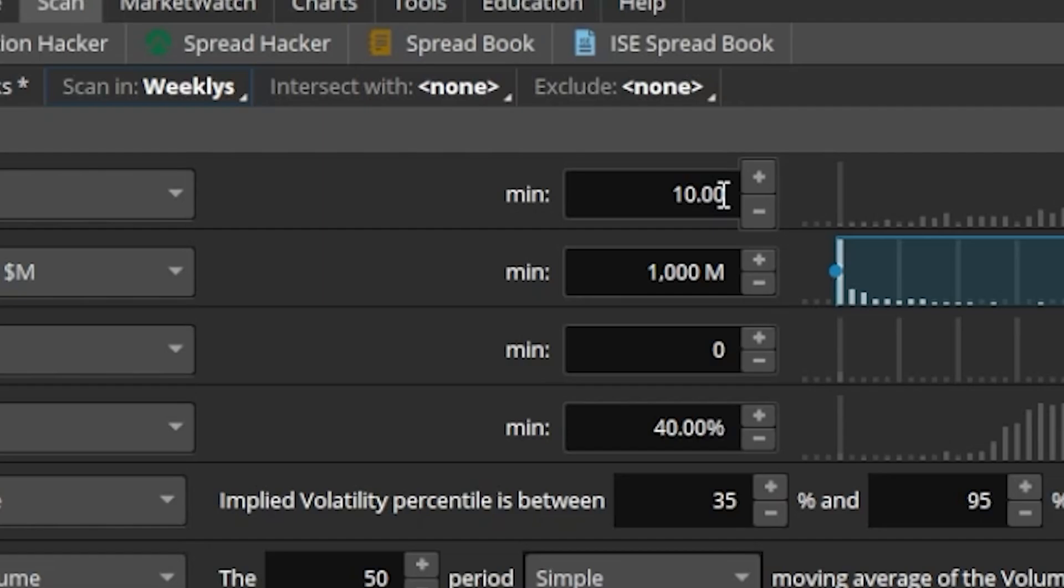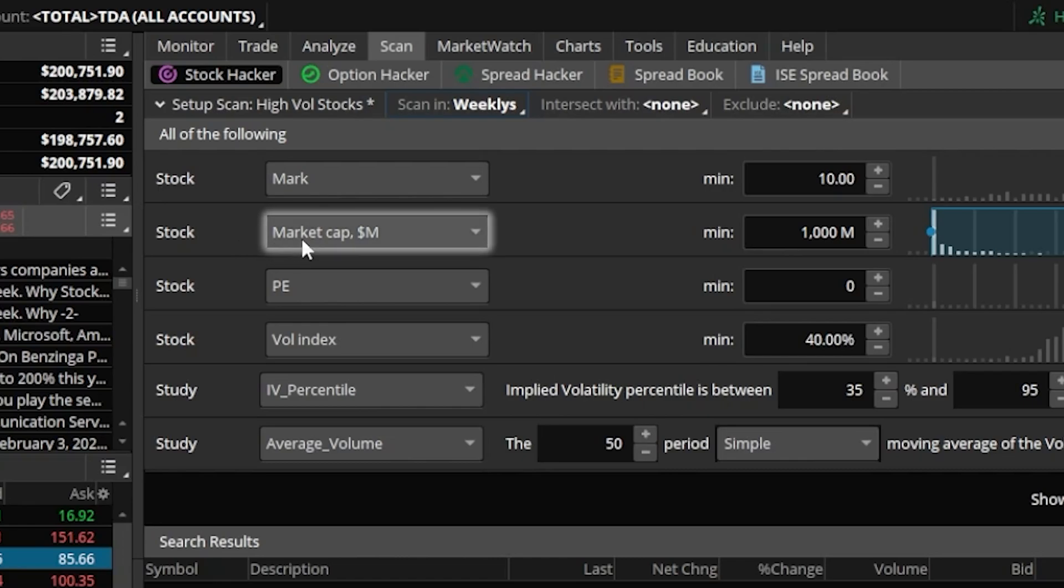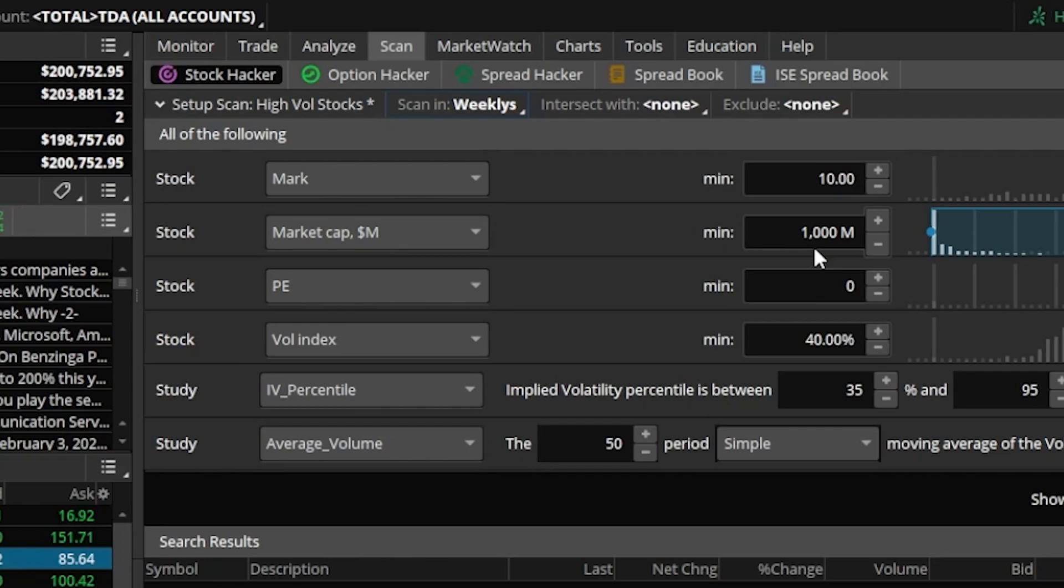Next in the list here, you can see I've got another stock filter, and this one is going to be looking for the market cap of the company to be greater than $1 billion or $1 billion in value. So I don't want any super small companies on this list, they've got to be worth at minimum $1 billion.